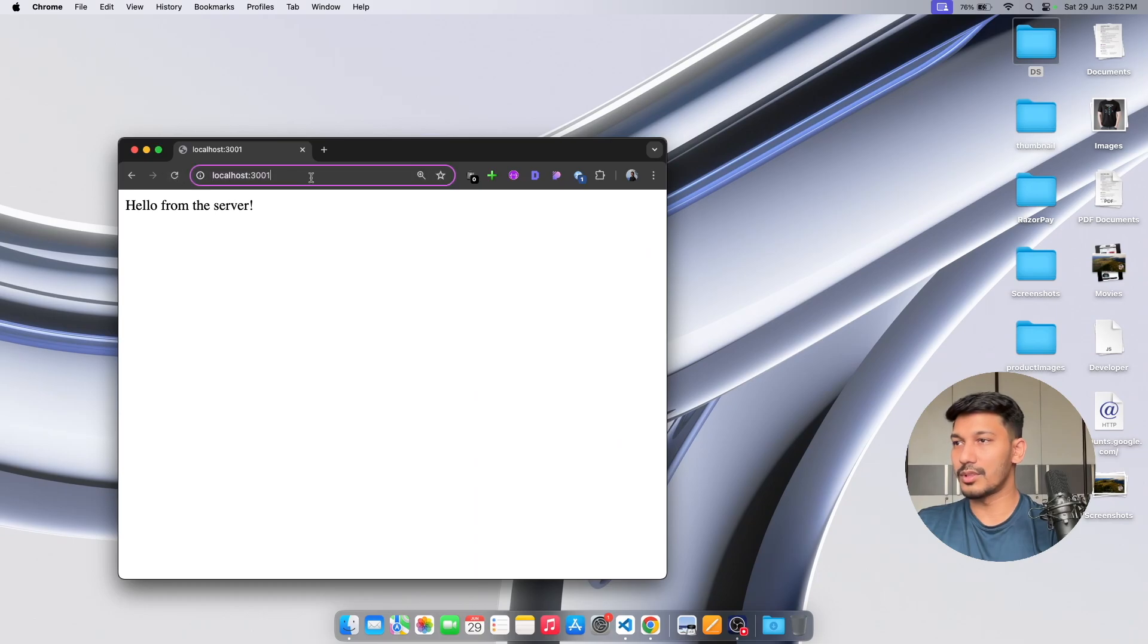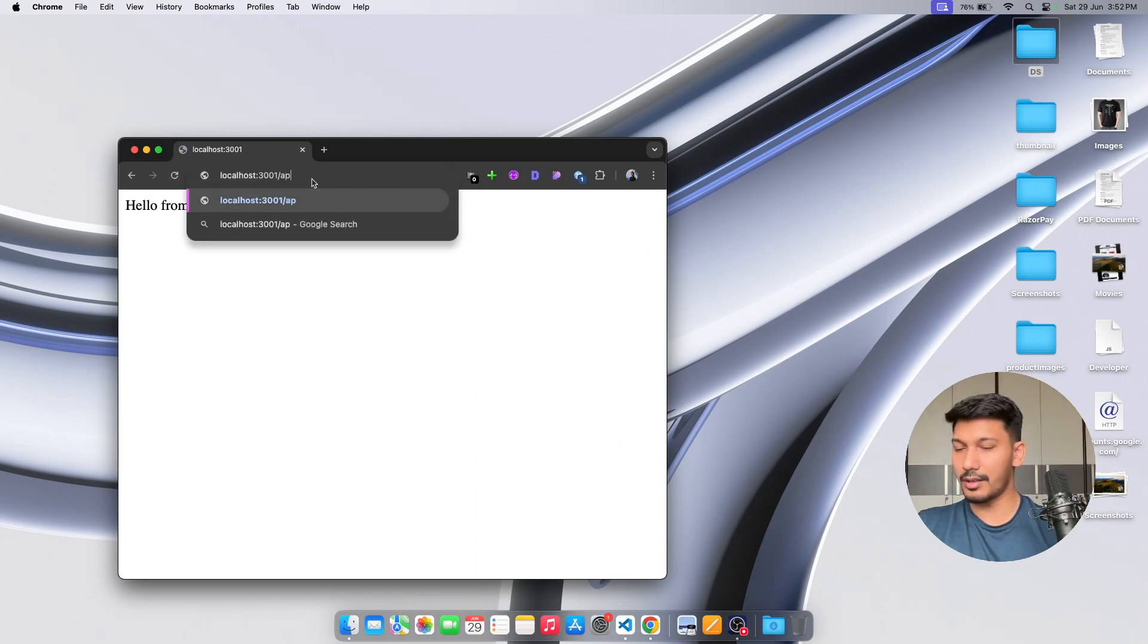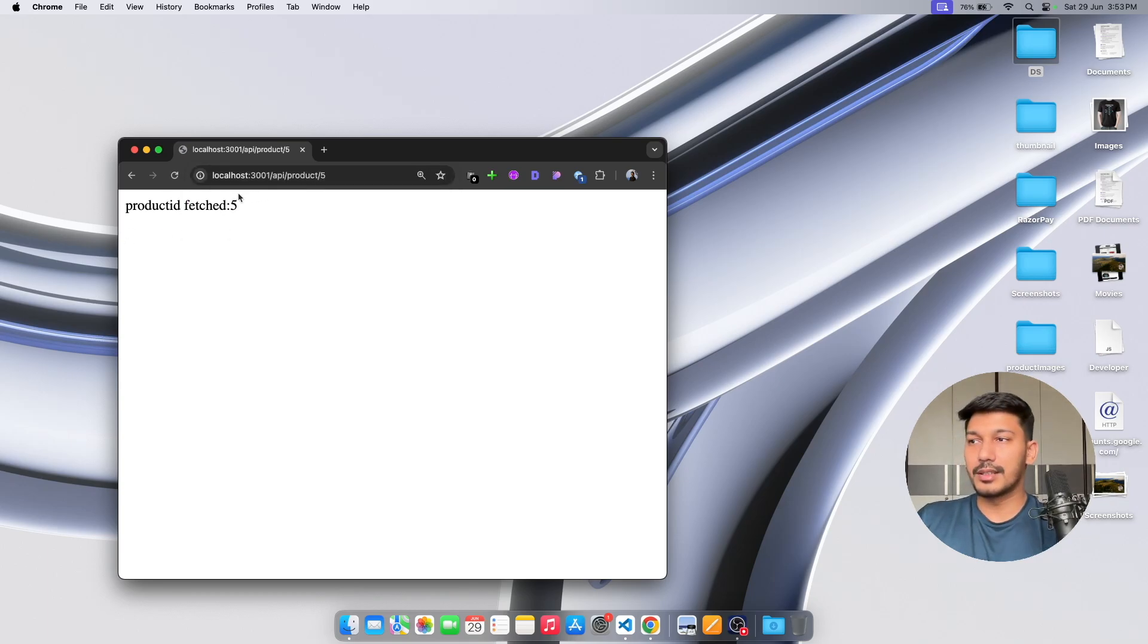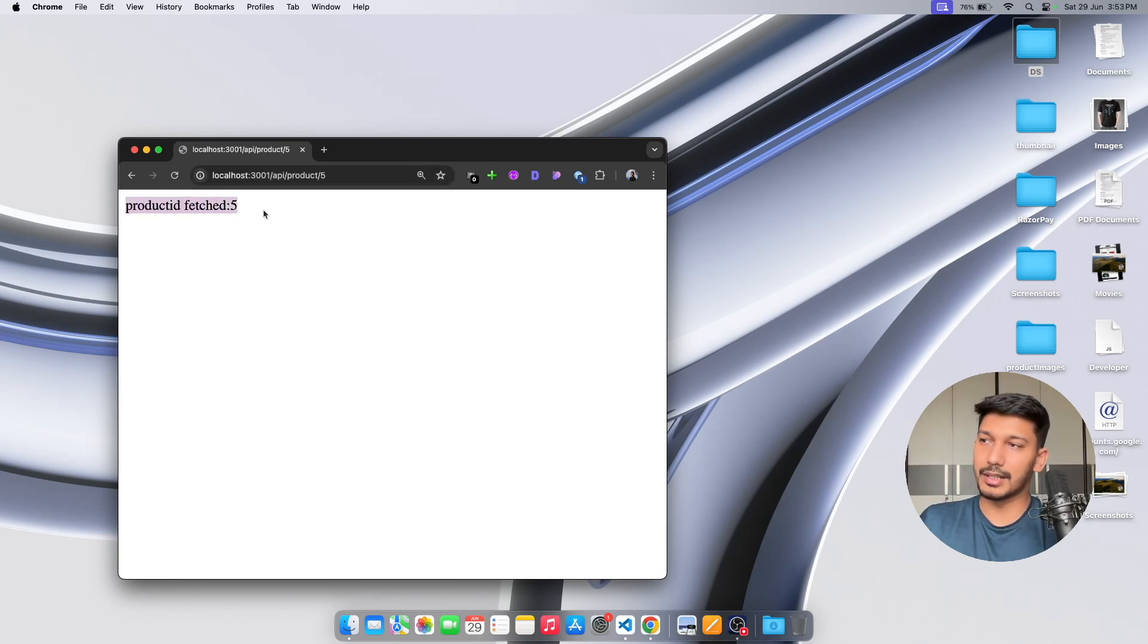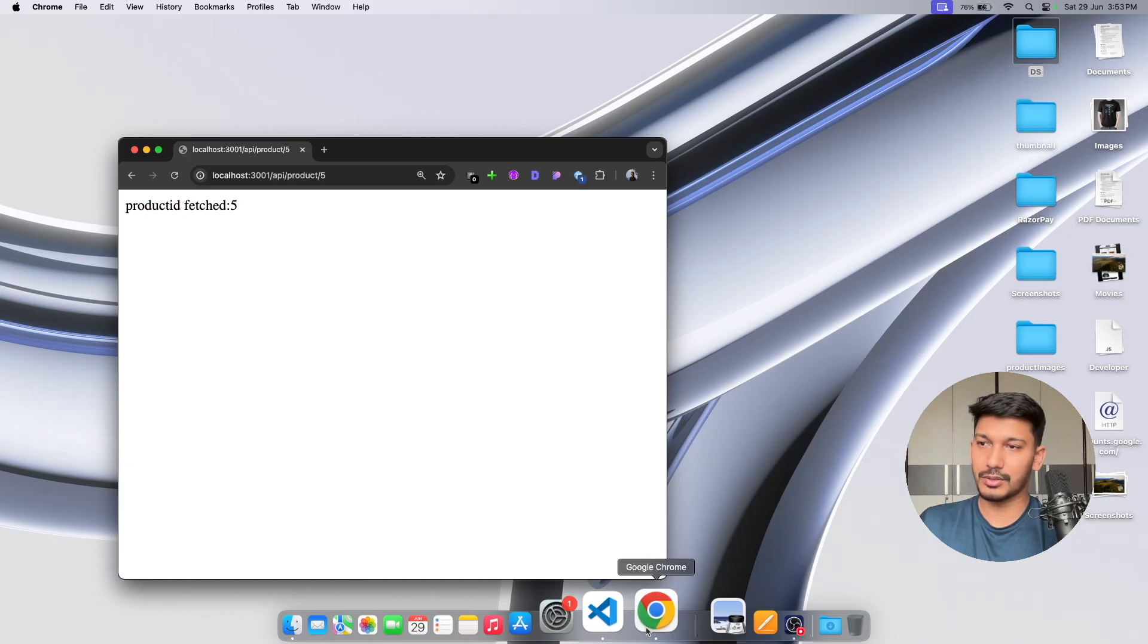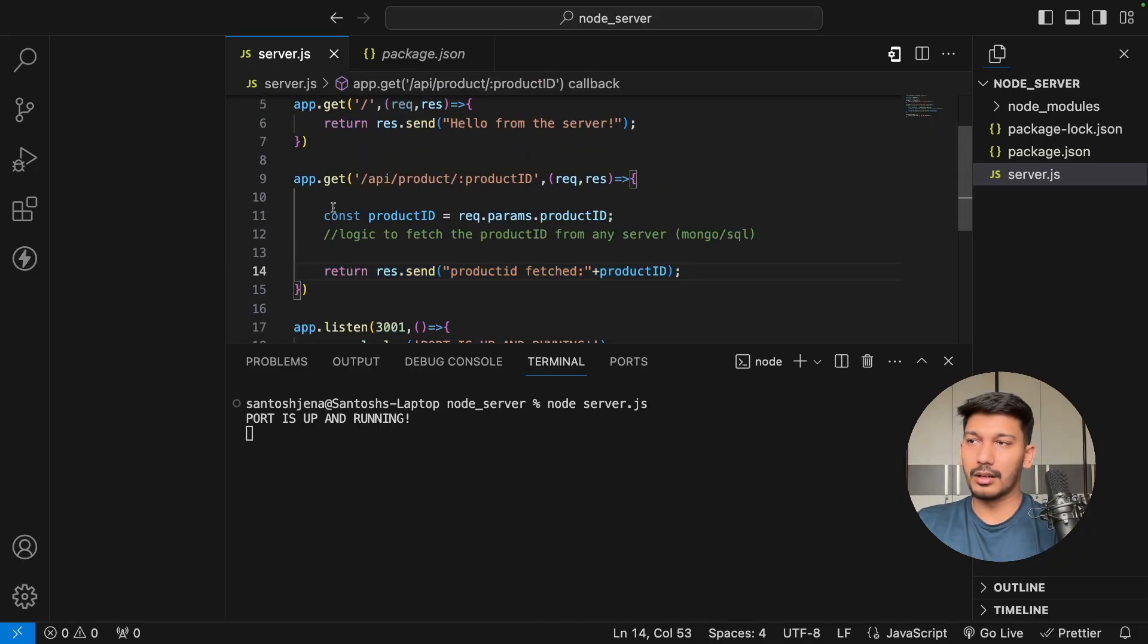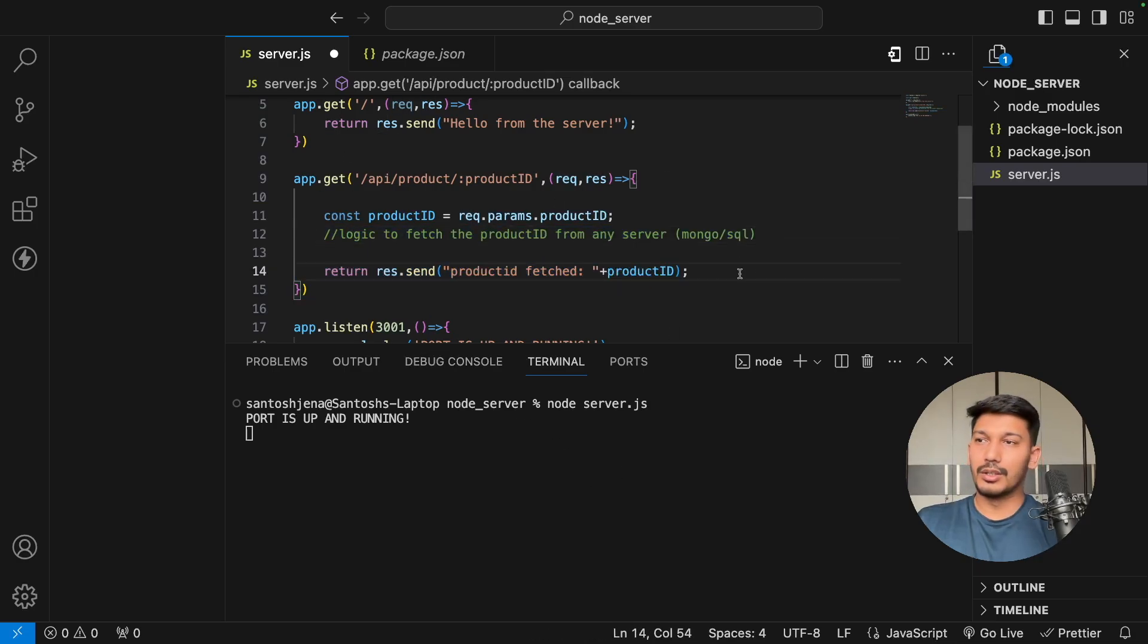Let's do something like /api/product and then pass 5. As you can see, the server has successfully captured this parameter and is returning the same. There might be additional logic that you can write on your own which can perform database transactions and return the result. This is how we actually build something using Express.